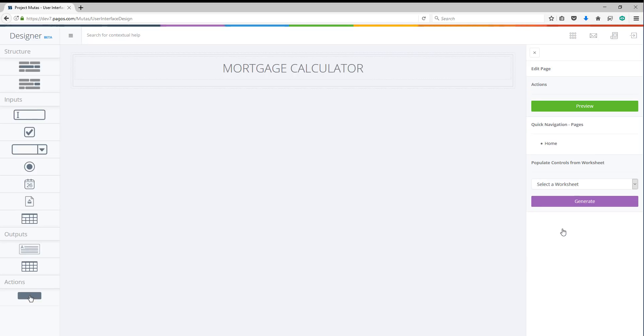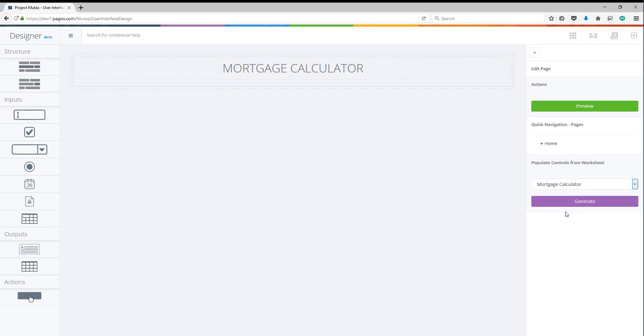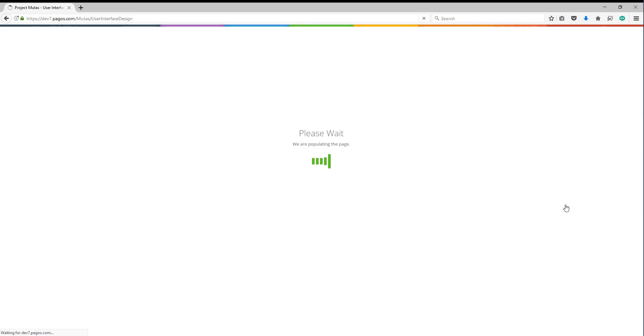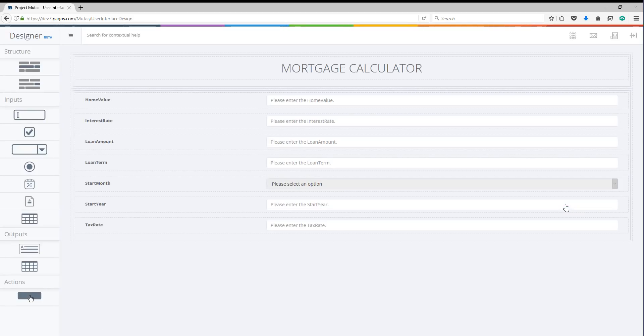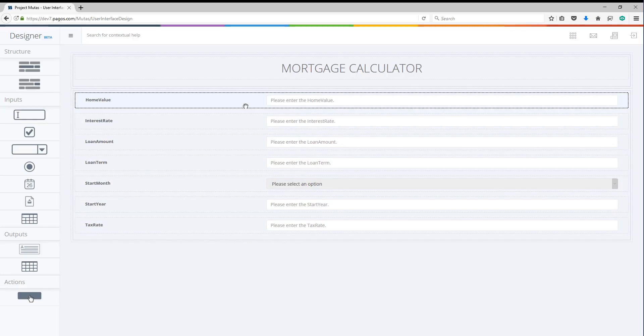Next, I'm going to use the auto-populate controls feature to quickly create all input fields. The system will automatically create all input fields once I select the relevant sheet.